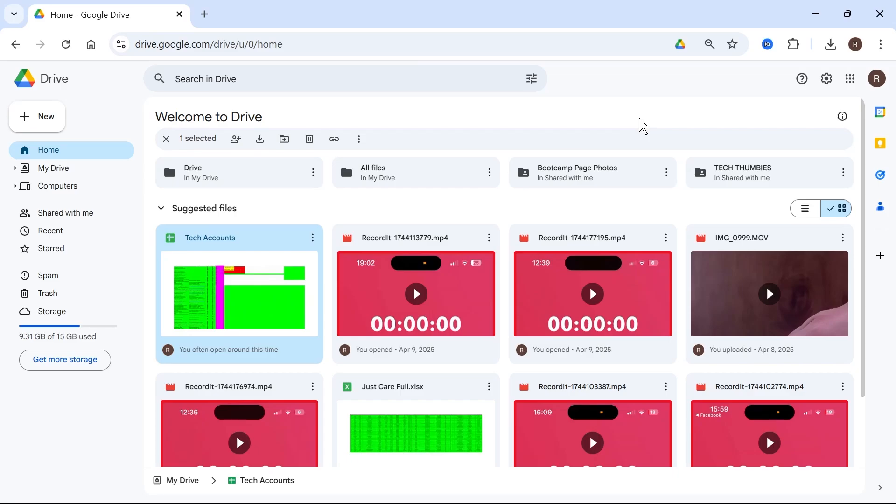In this guide, I'm going to show you how to create a zip file on Google Drive. There's basically two different methods to create a zip file on your Google Drive.